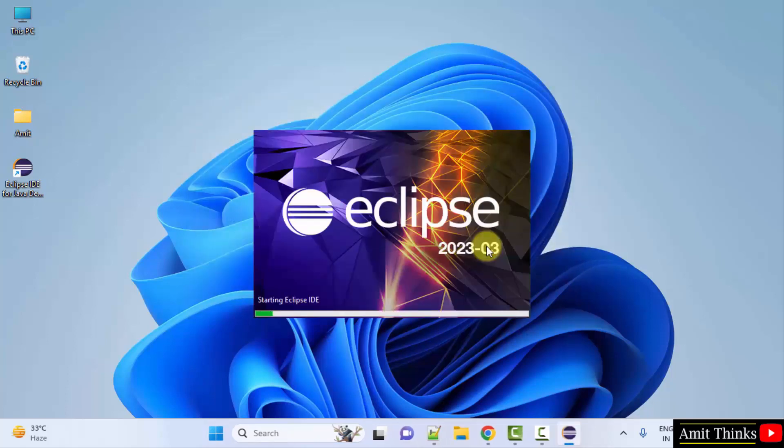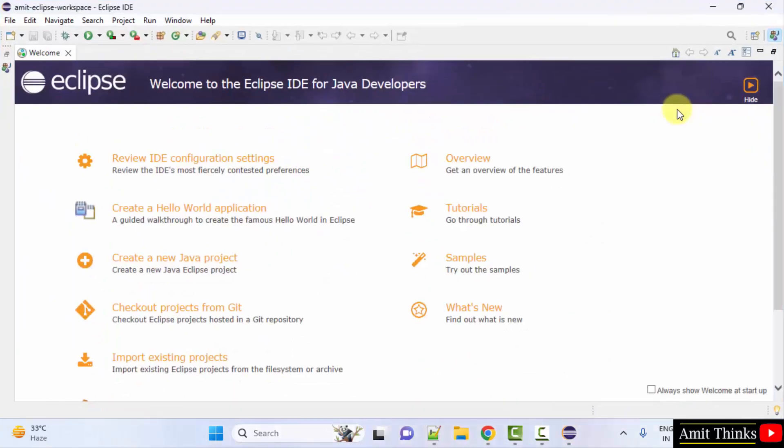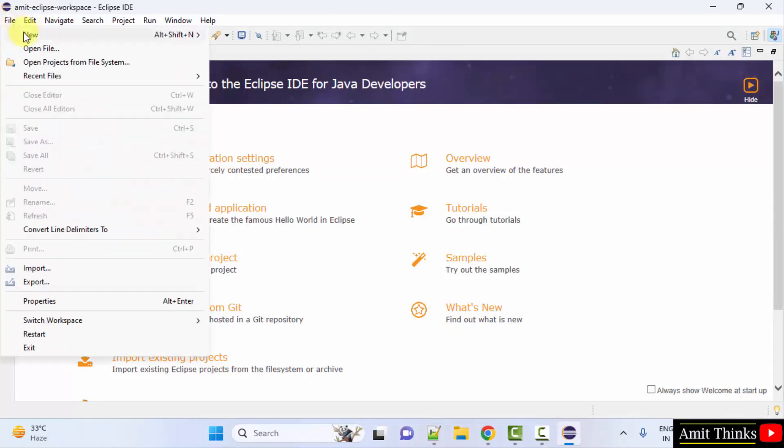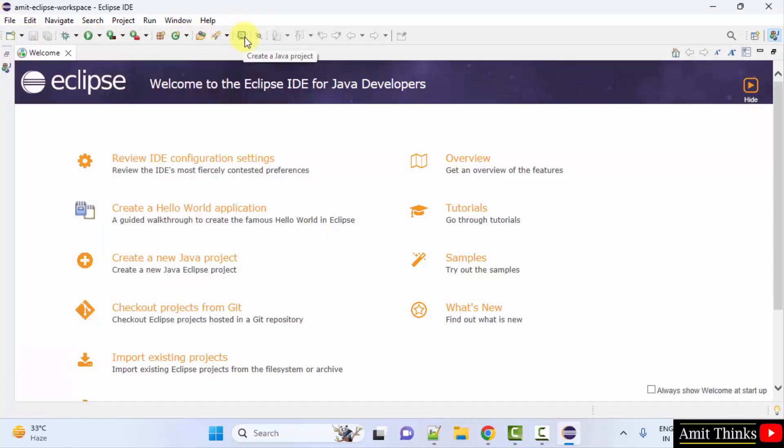This will launch Eclipse for the first time. Eclipse started for the first time. Now let us quickly create our first project. I'll go to file, click new, click Java project.